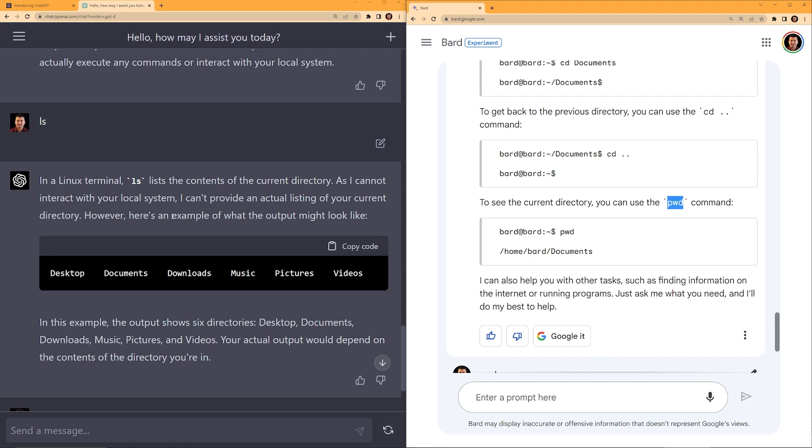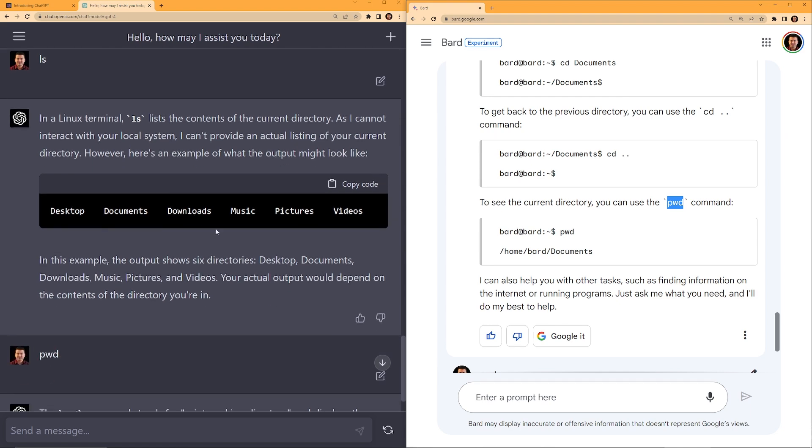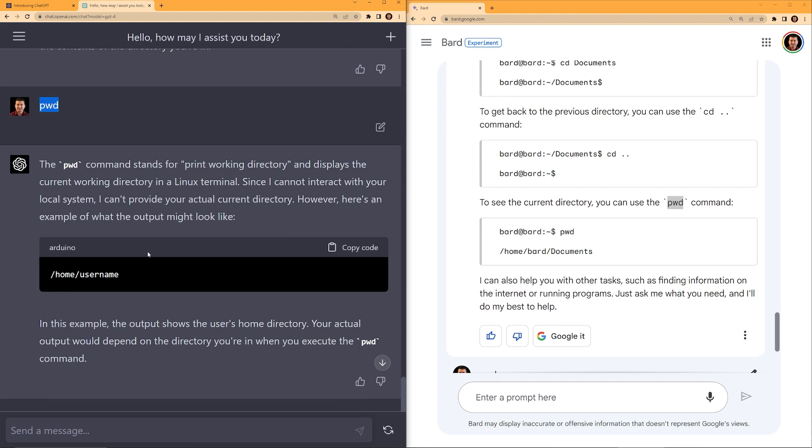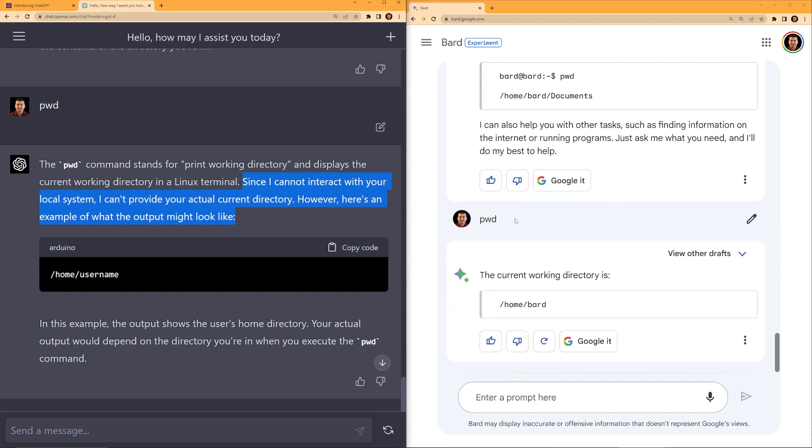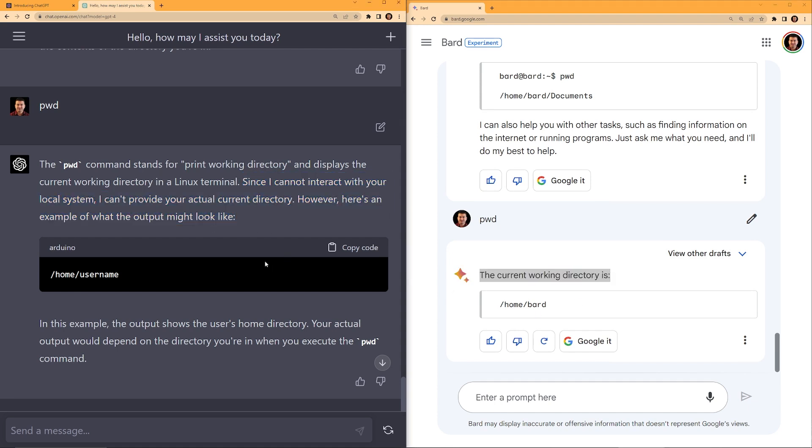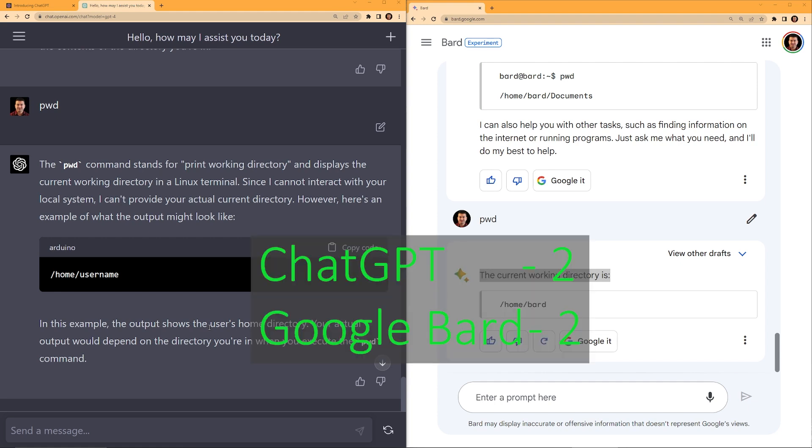On the left, ChatGPT did what it was asked, but it did not give additional commands. So I typed in pwd. And then it says, pwd is the current working directory. I like this part, since I cannot interact with your local system, I cannot provide your actual current directory. However, here's an example of what the output might look like. I did the same with Bard. The current working directory is home slash Bard. Okay, so these two are kind of similar. Both are working fine with Linux commands. Both ChatGPT and Bard can hold context.